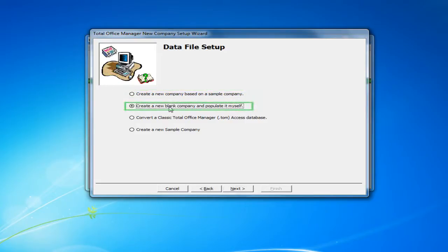The second option is to create a new blank company and populate this information yourself. This allows you to create the TotalOffice Manager database and set up all of your options from scratch.